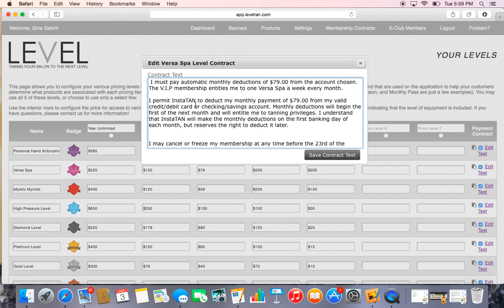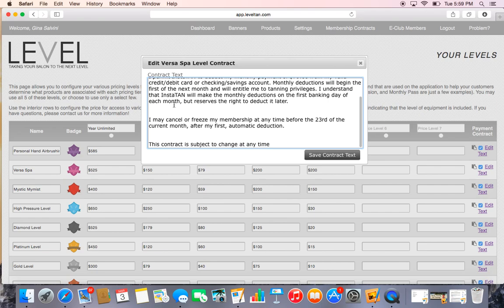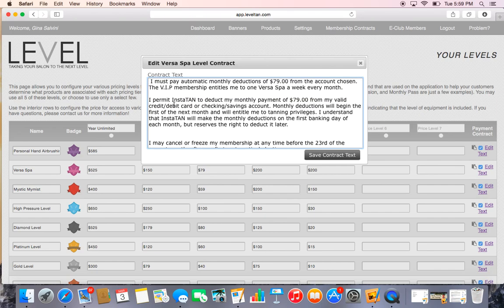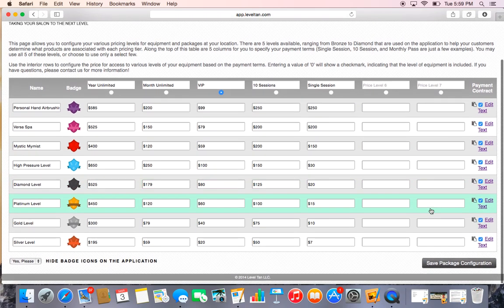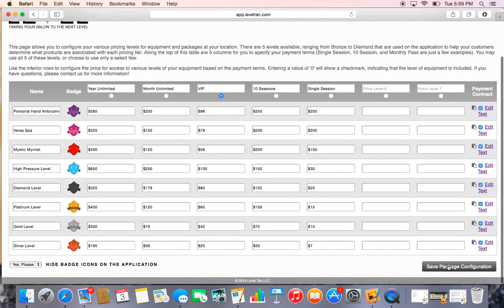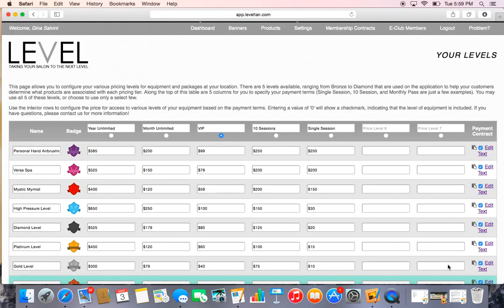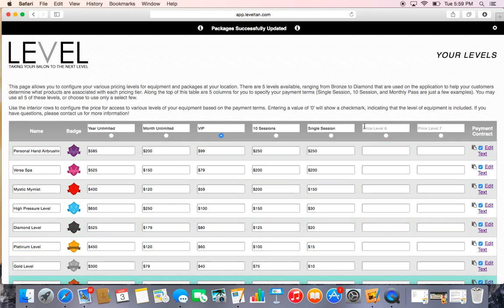So again, just click here Edit Text, type in your information however you want—again, your custom terms and conditions for that particular EFT. Can be as long or short as you want. As you see, there's plenty of room here and it will keep going longer if you need to. Hit Save Contract and then hit Save Package Configuration.